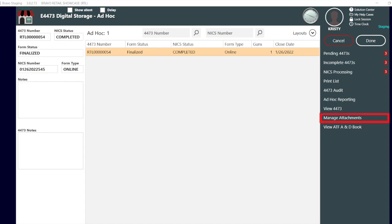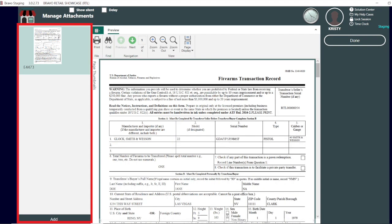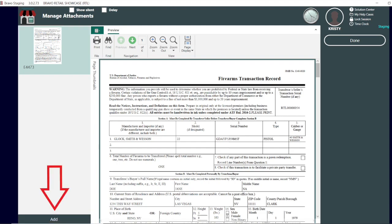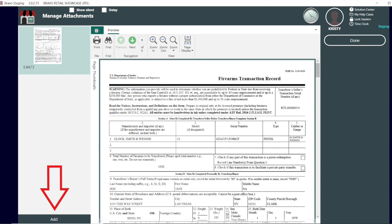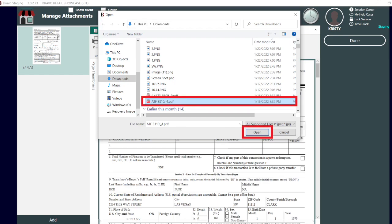By selecting manage attachments, we can view what documents have already been saved to the cloud and add new ones by selecting add. Now you can search for documents that have been scanned and need to be added. We can drag and drop, double click, or select the document then open to add.